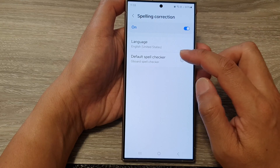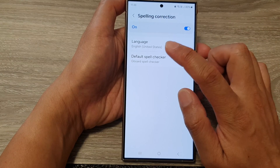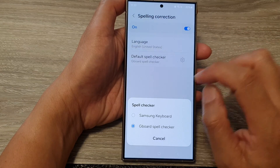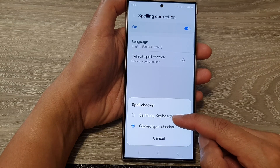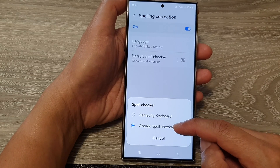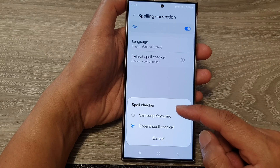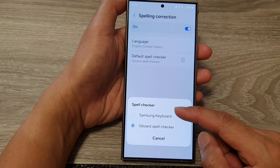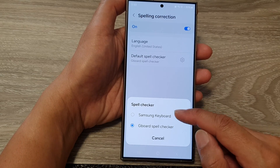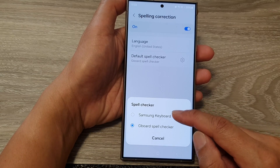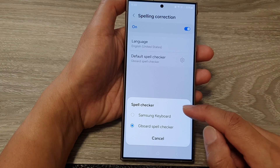After that, you can also choose a default spell checker. Tapping on it will allow you to choose Samsung keyboard or Gboard spell checker. If you have more third-party services, you can also select another service to use for your spell checker.